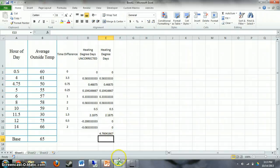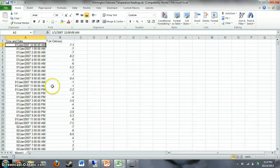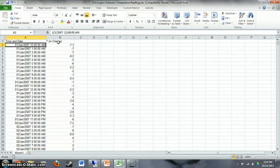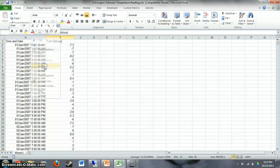The exercise following this video uses temperature data for Wilmington, Delaware, which will be uploaded to Blackboard. Your goal is to calculate total heating degree days and cooling degree days for the given time period. Note that temperatures are in Celsius, so you'll need to decide how to handle that for Fahrenheit calculations. You should also be able to calculate for any input base temperature. First, let me show you how to get the date and time into a usable format in Excel.